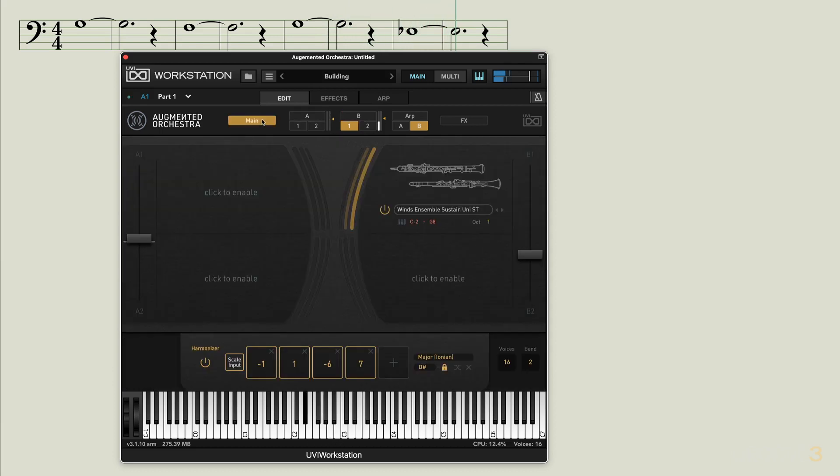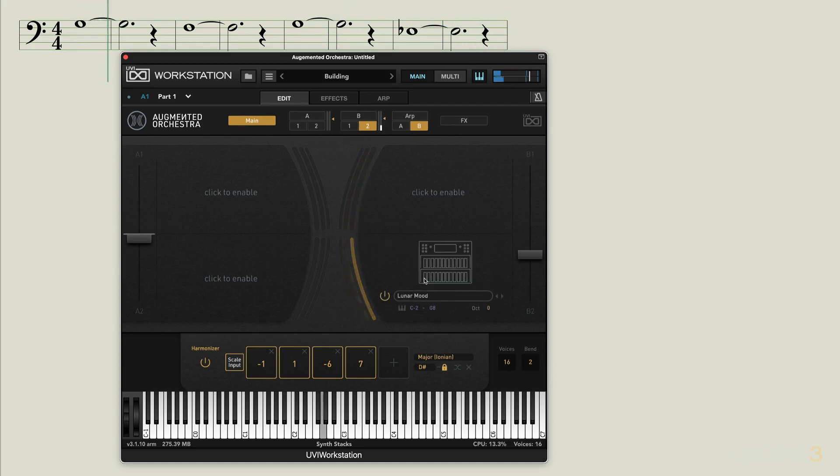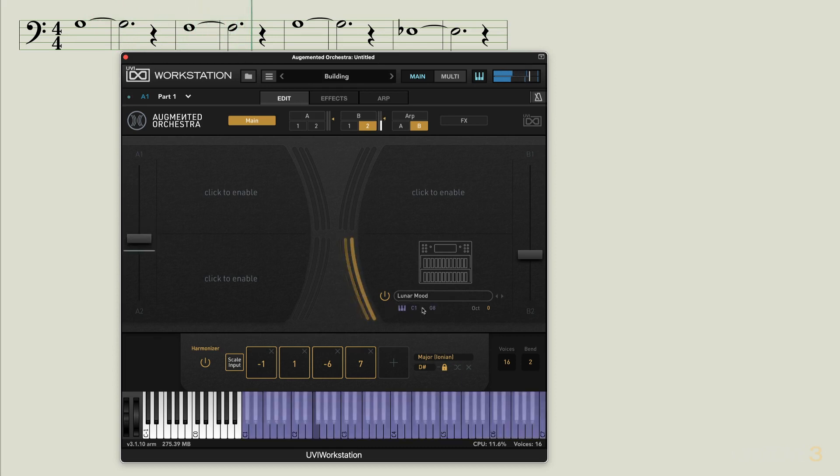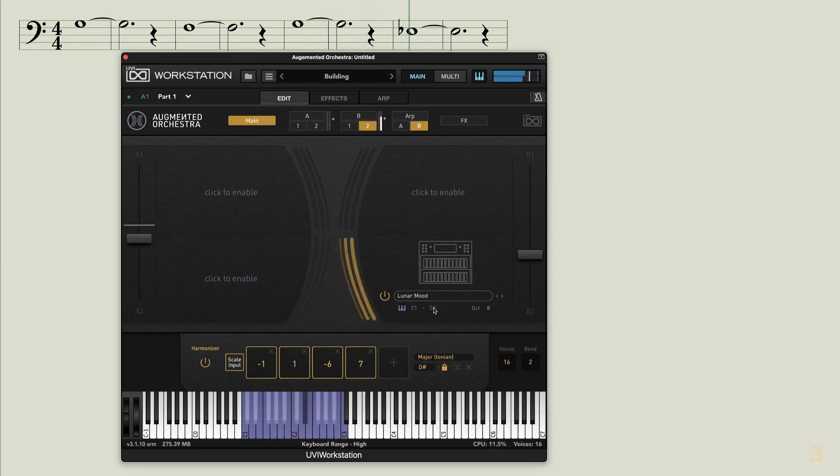We'll go back to the main page and let's look at the next layer, the electronic layer, and set that one so that it's just triggering some of the lower notes. Set the low range to C1, we see this reflected in the keyboard here, and the high range to maybe C3.